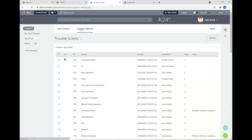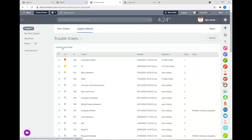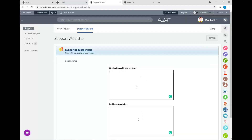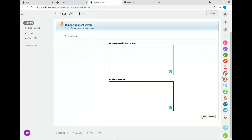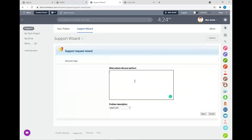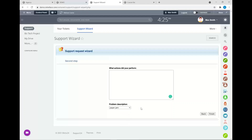The second option is to use what we call the support wizard. Using the support wizard, you have several different options and can channel the type of request your client is able to submit. For example, selecting 'computer problem' opens two additional fields requiring input, while selecting 'printer problem' gives a different set of information fields to choose from. This is really useful if you want to capture as much detail as possible before a ticket can be submitted.